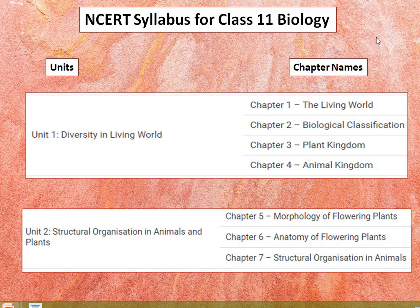Hello friends, welcome to our channel Entrance Advisor. If you like this video, please do like, share and subscribe to our channel. Today I'm here to describe the NCAT syllabus for Class 11 Biology.